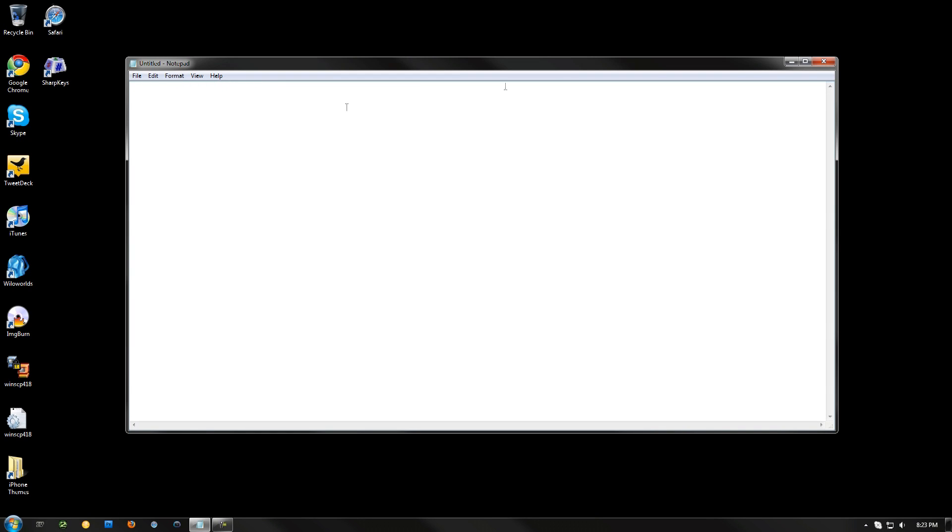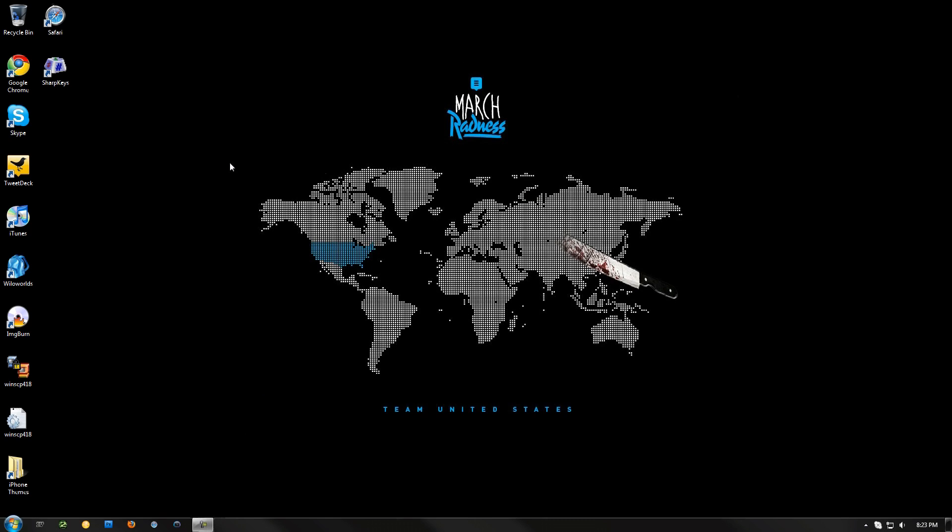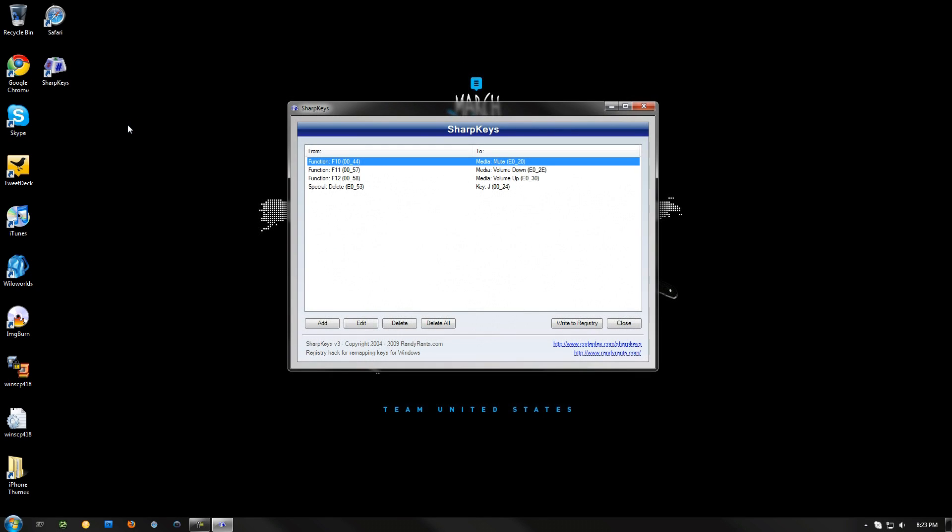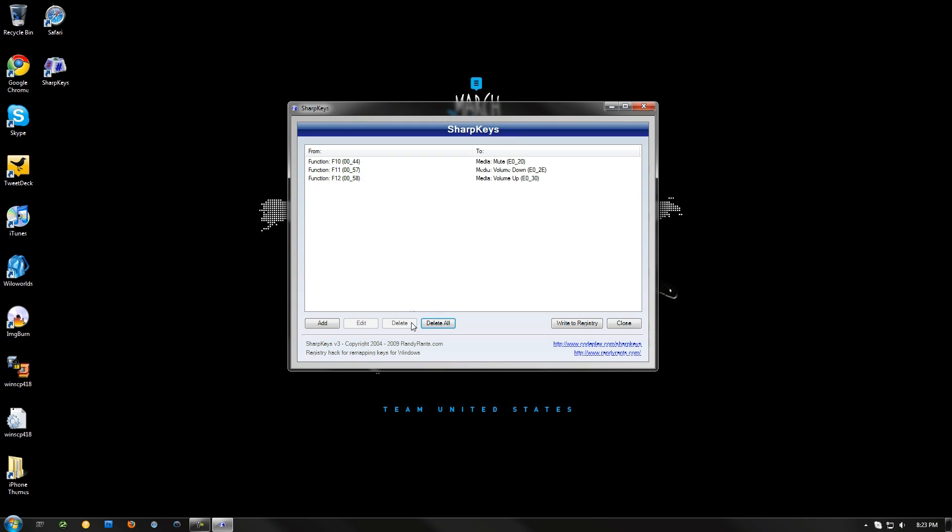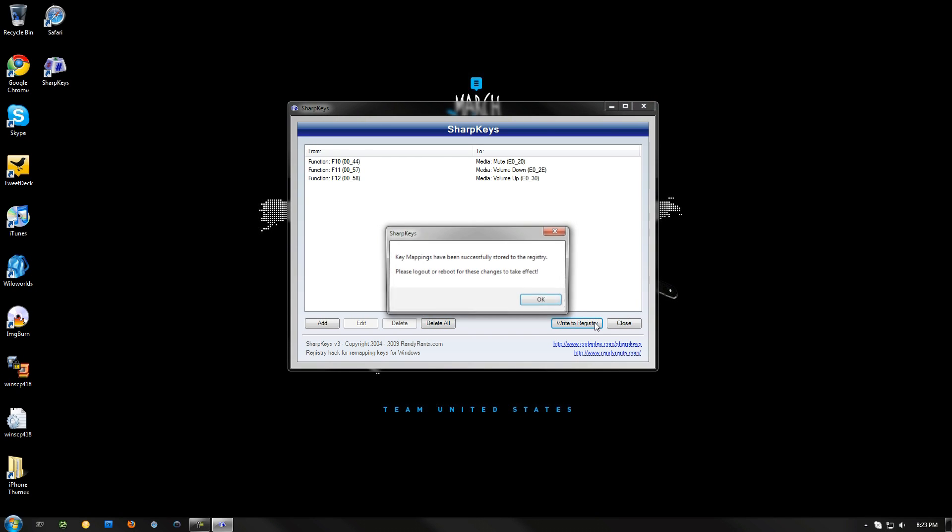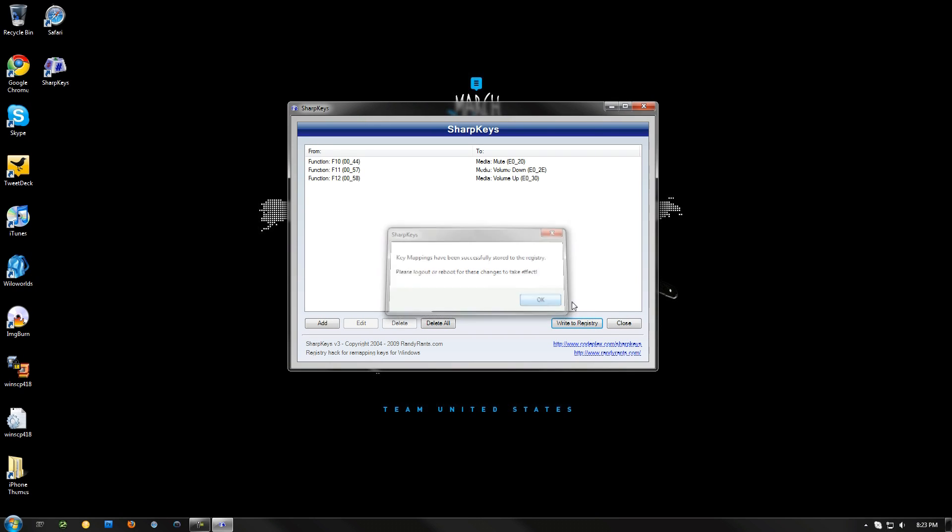So let's go in here. Back in the Sharp Keys. We're going to remove this. Let's delete this. Okay. Write to Registry. We're going to reboot again.